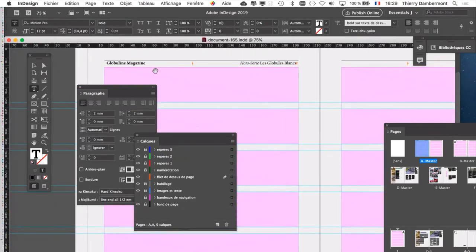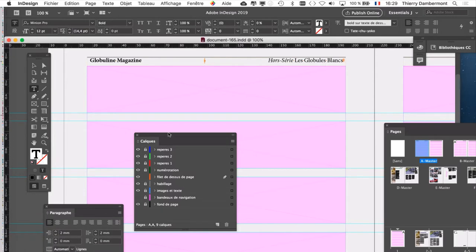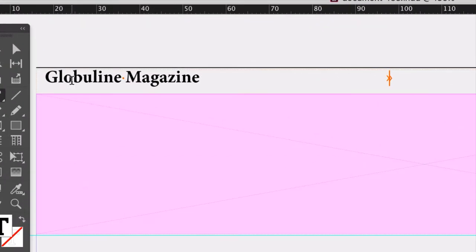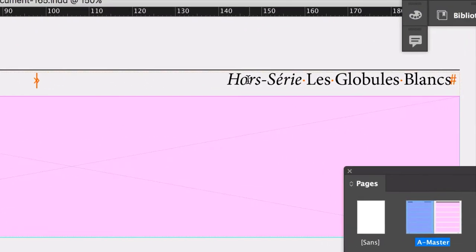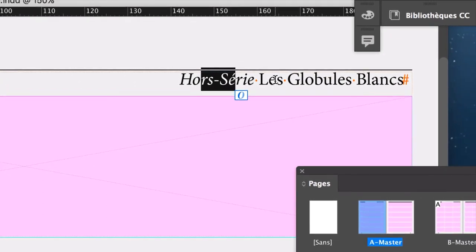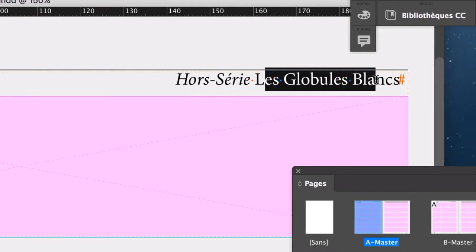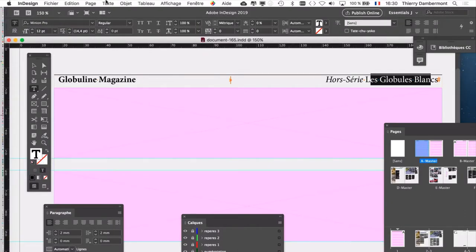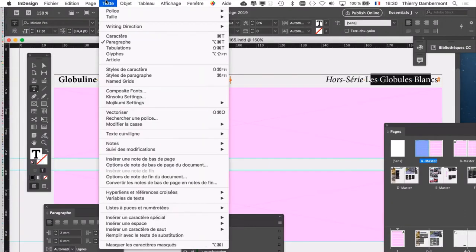Voyons un peu ça. La page de gauche, le bandeau de la page de gauche, il a trois styles de texte, comme on voit. Il y a du gras, du bold. Il y a de l'italique. Et il y a le texte normal, régulier. Et en fait, on a utilisé pour ça, précédemment dans le document, des styles de caractère. Allez faire apparaître la palette des styles de caractère, menu texte, style de caractère.